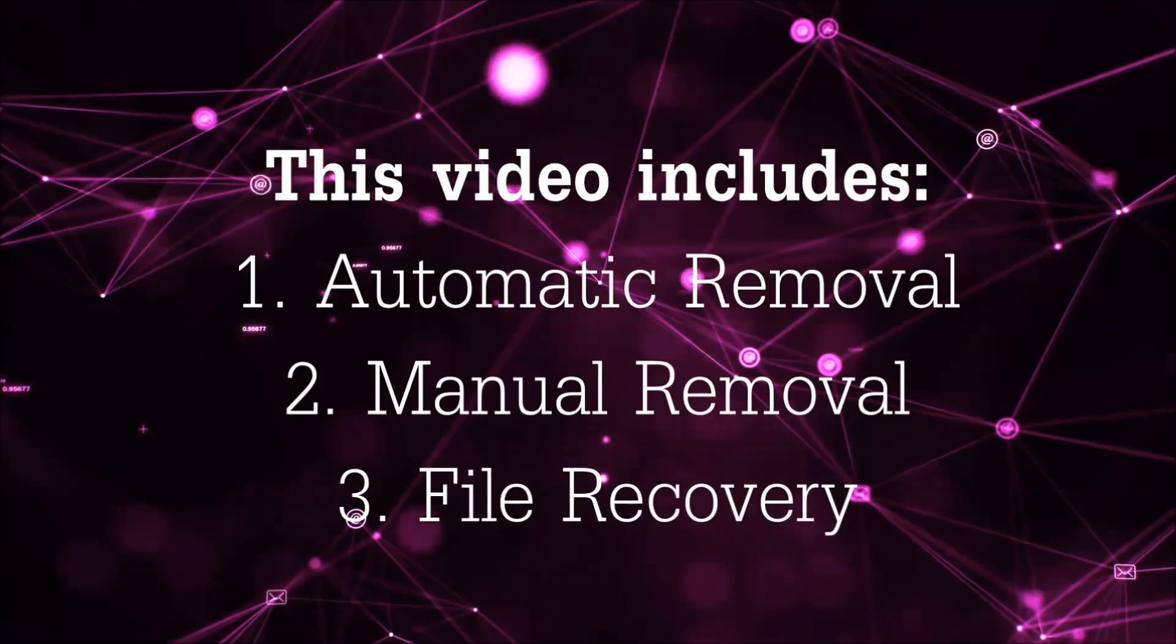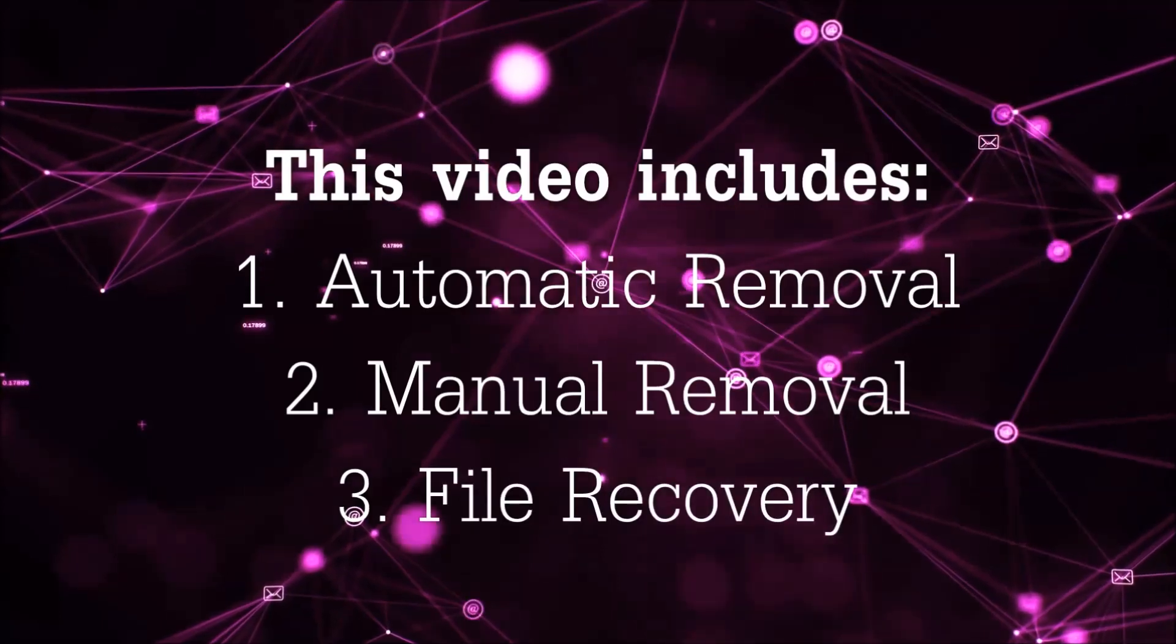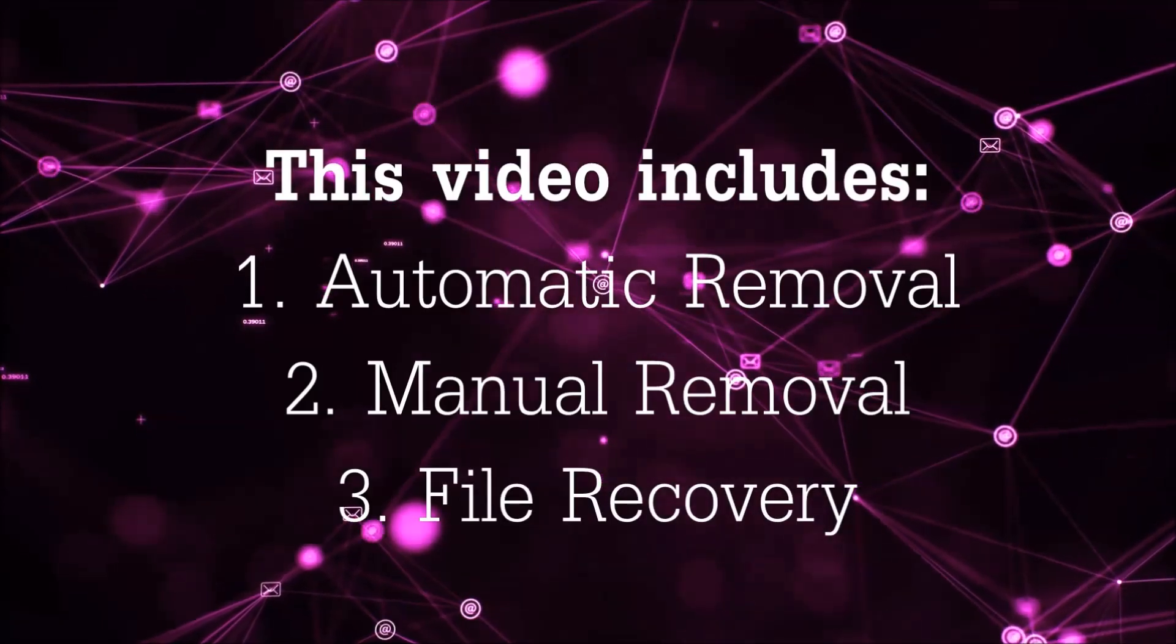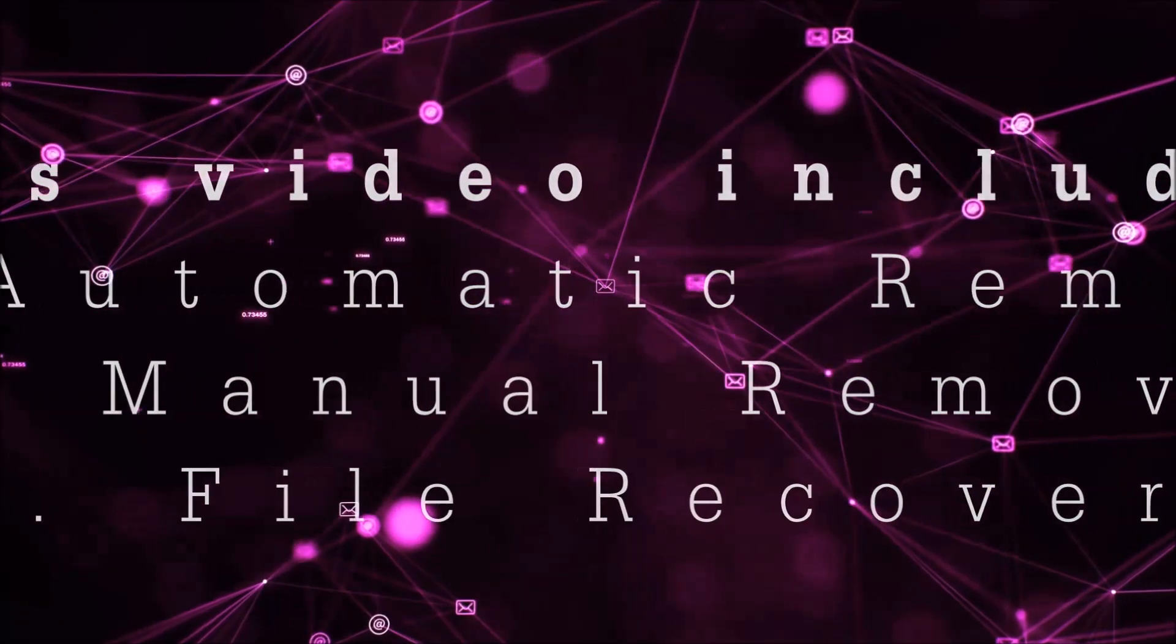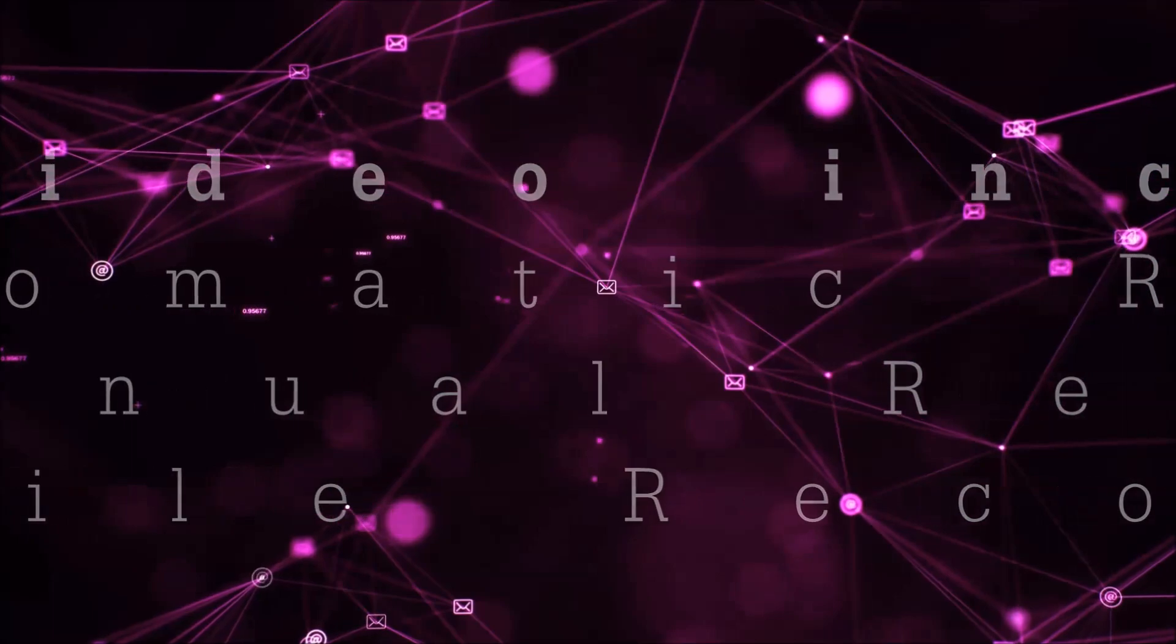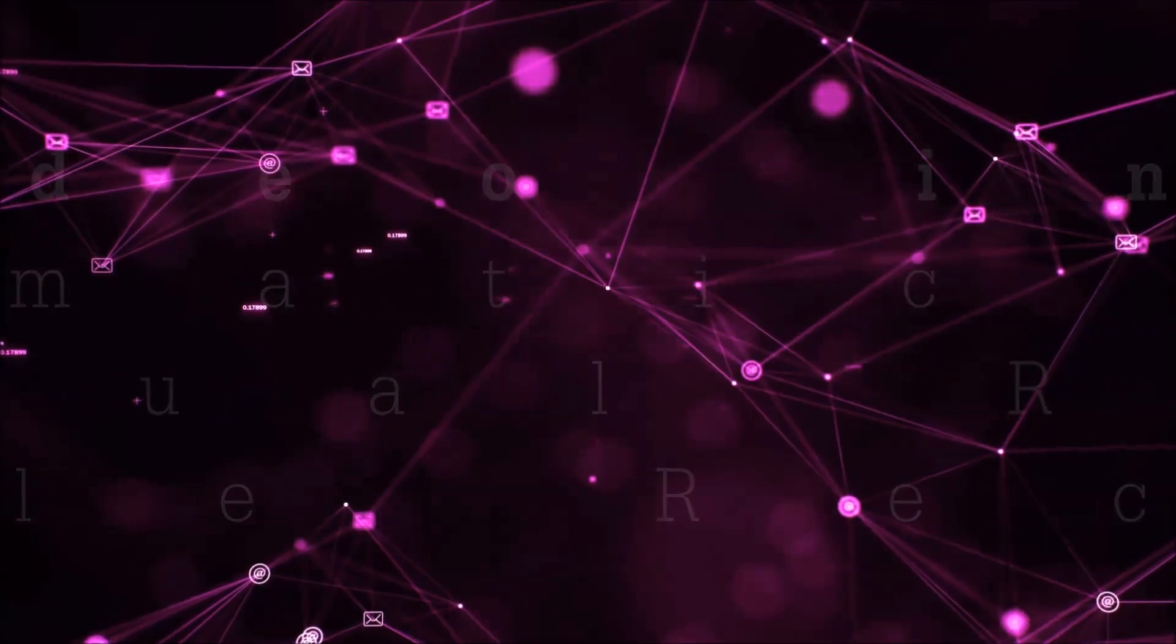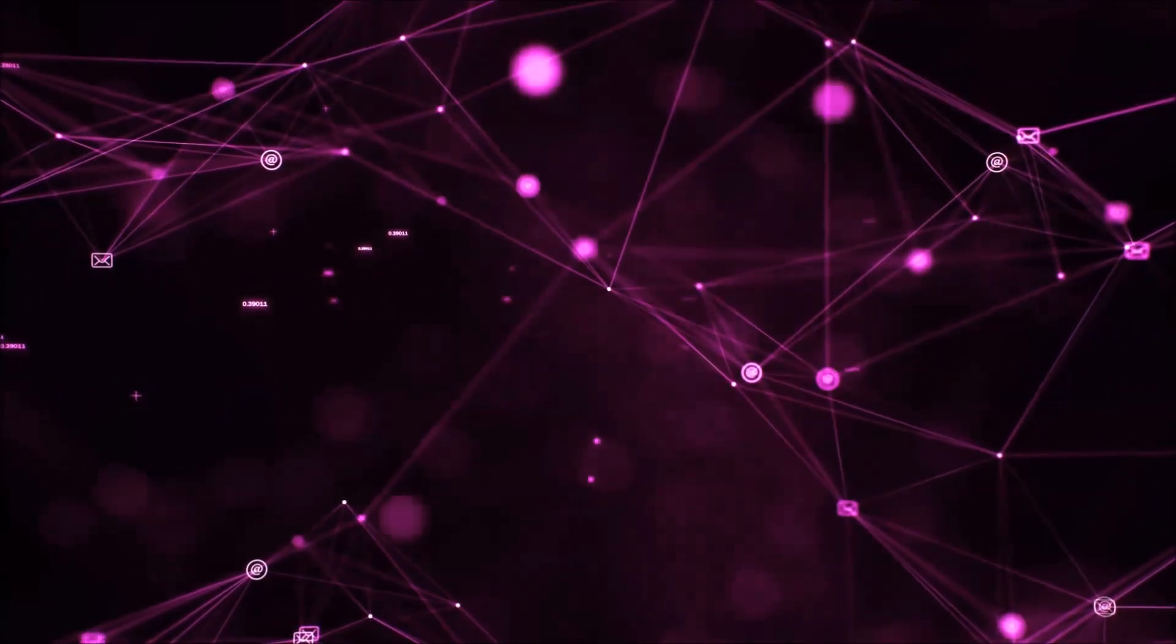This video is going to include three parts: automatic removal, manual removal, and I'm going to show you some file recovery methods that you can use to try and get your files back.